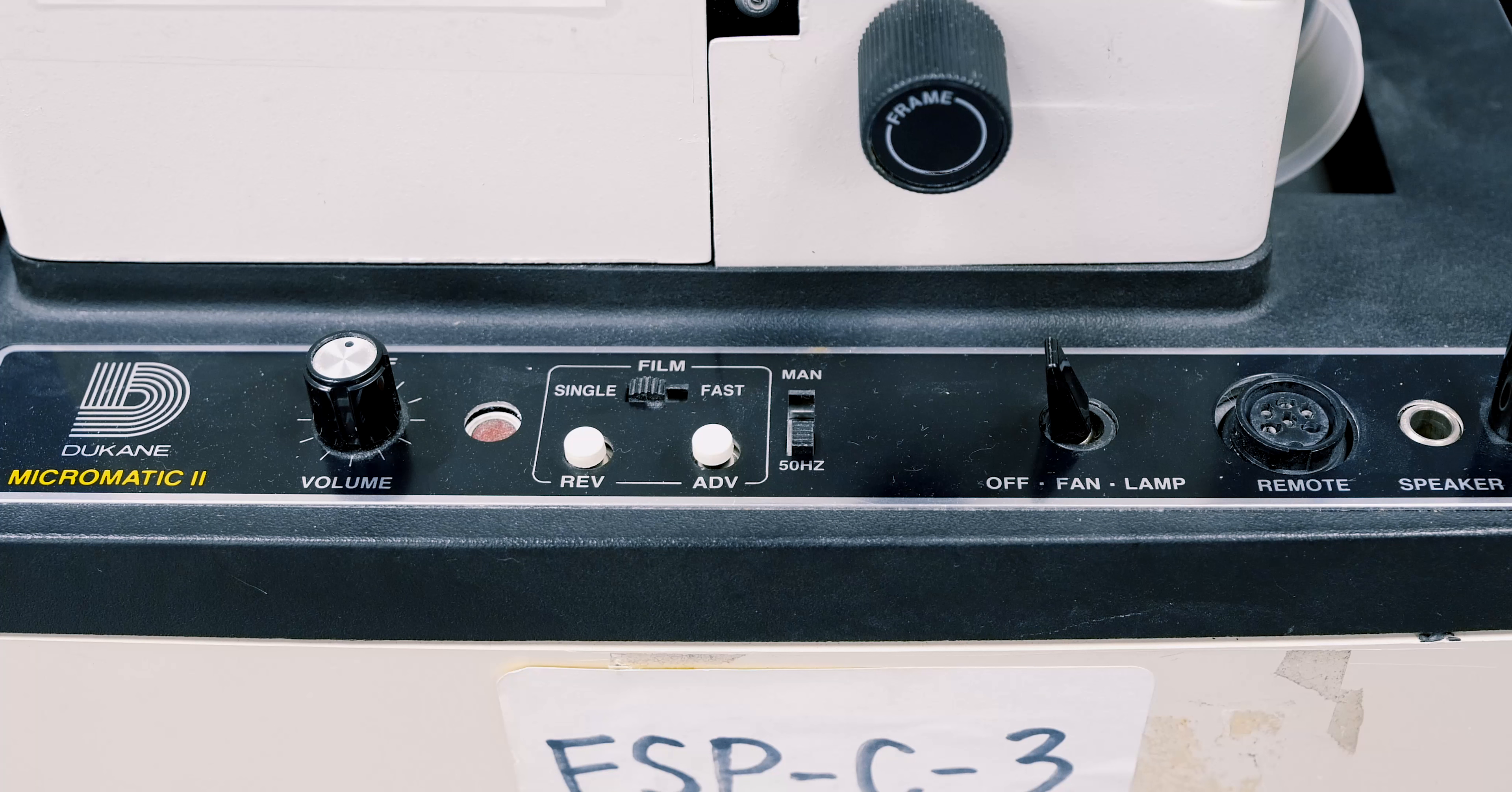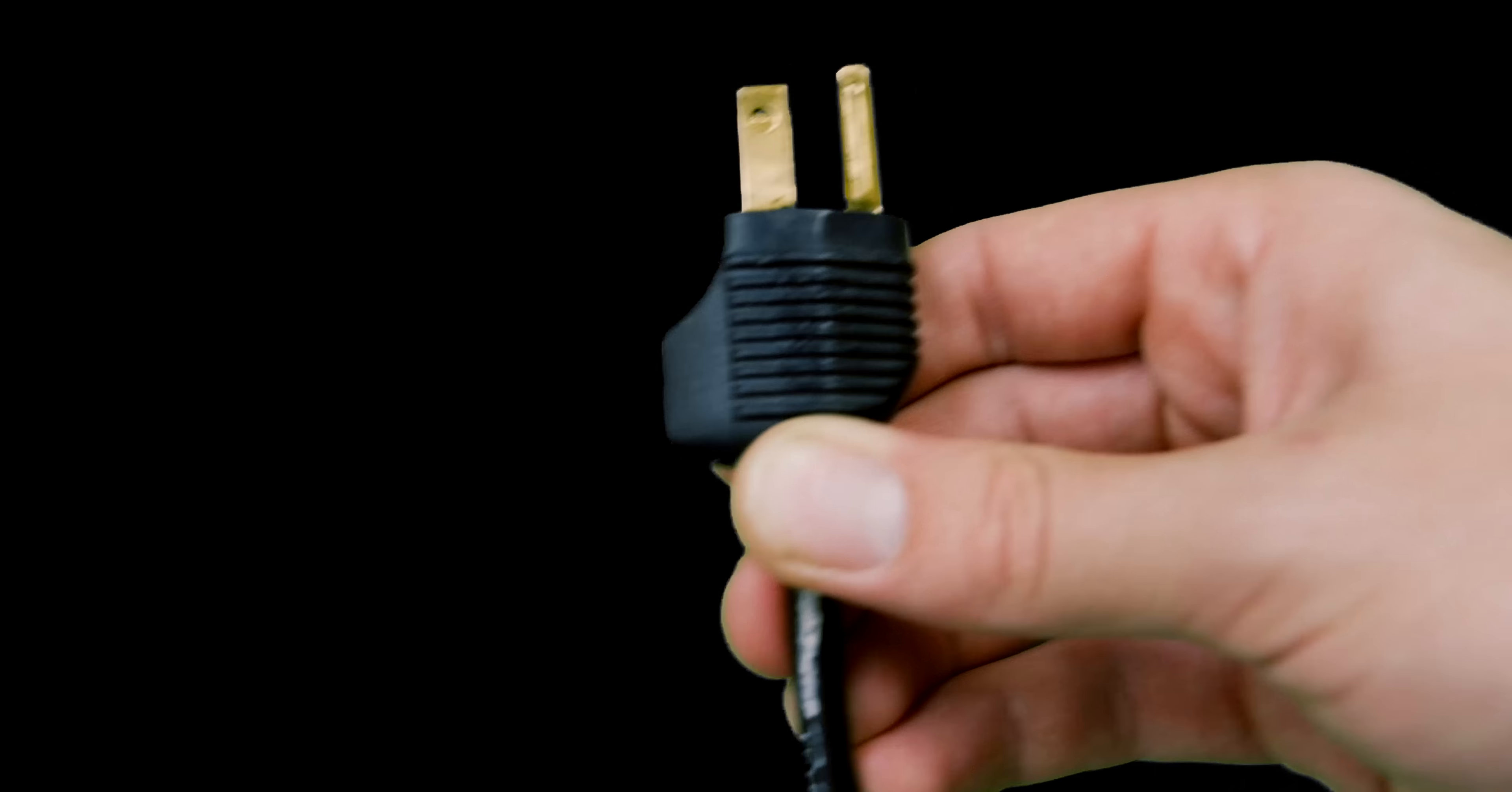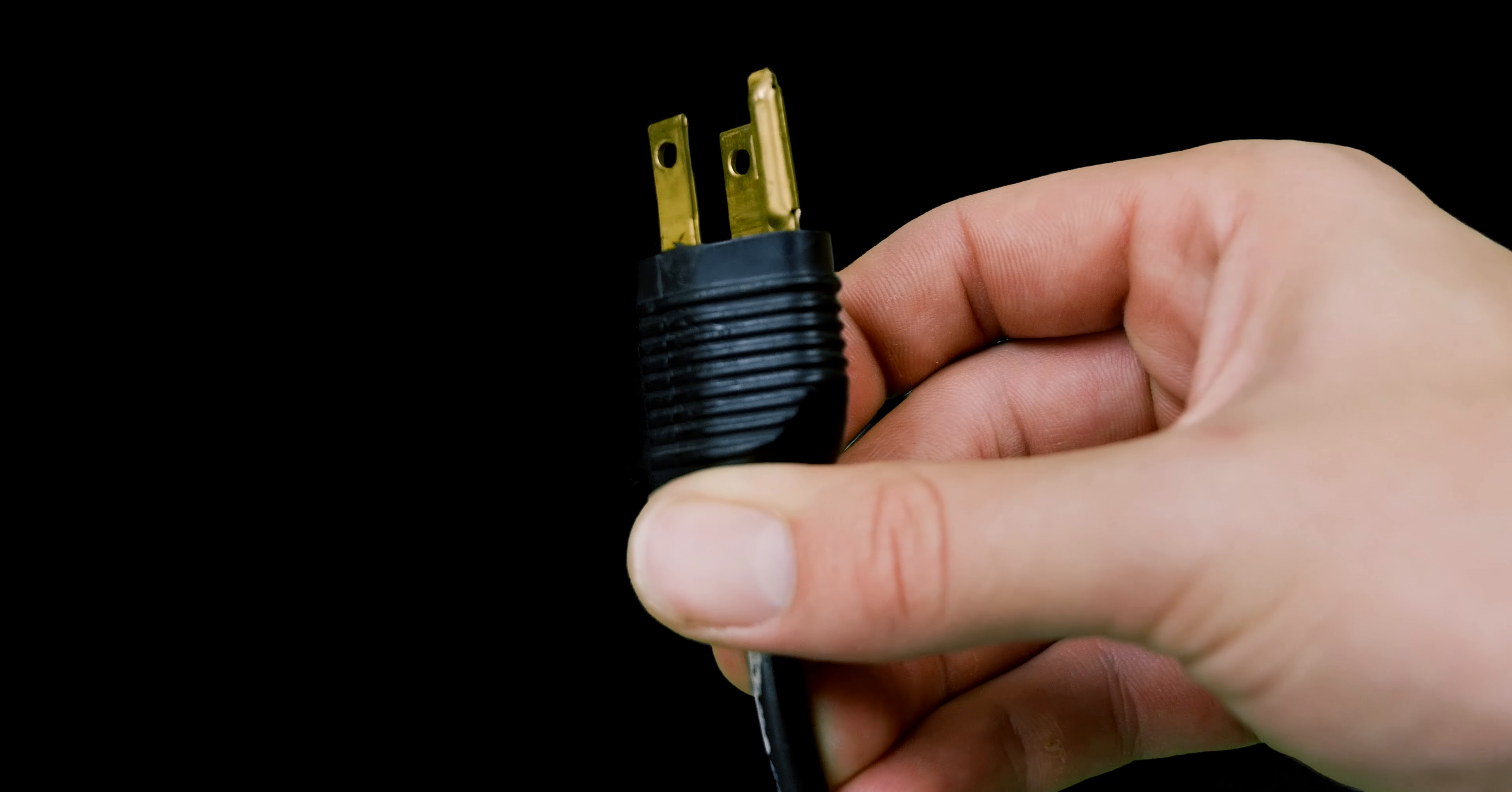Make sure all knobs are off before plugging in the projector, then go ahead and plug it in.